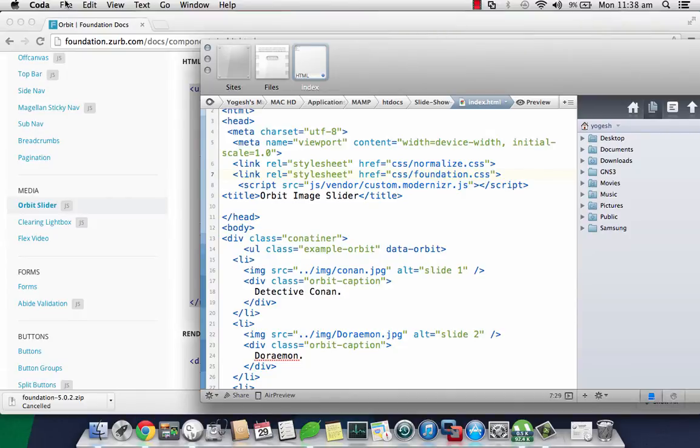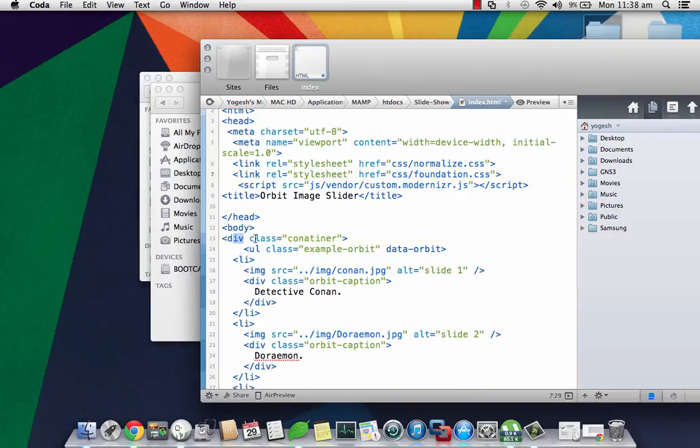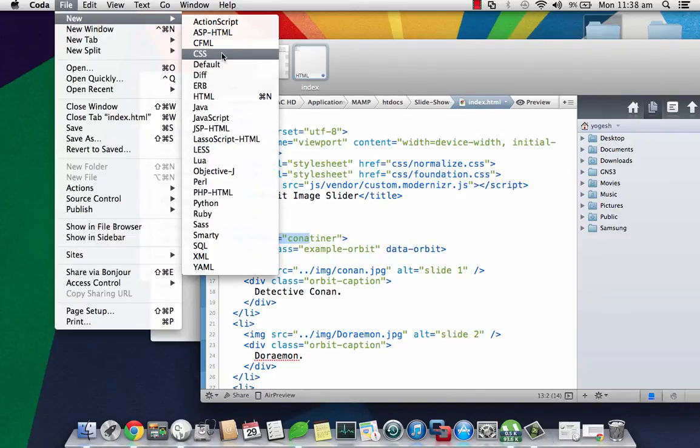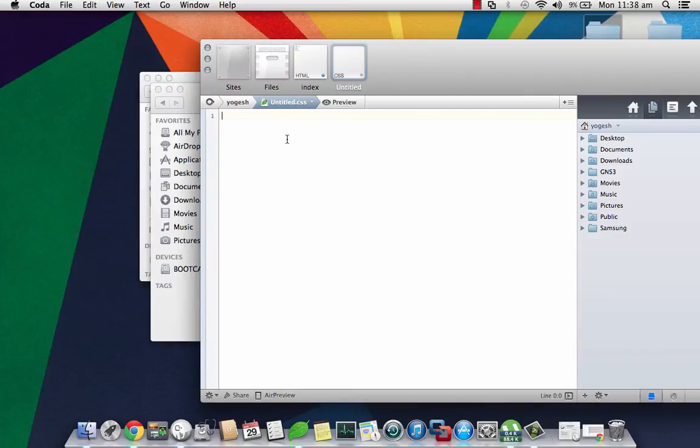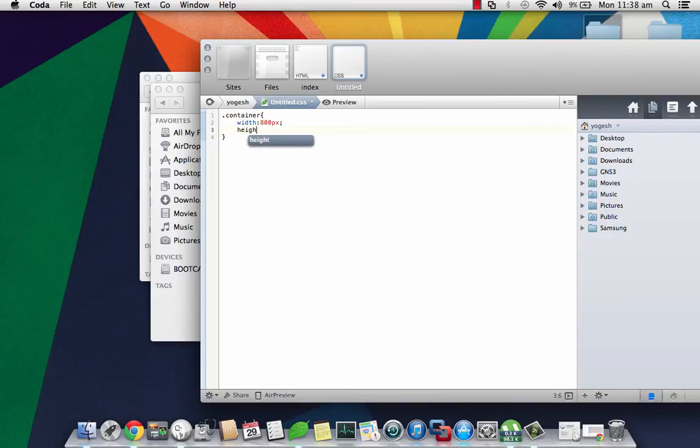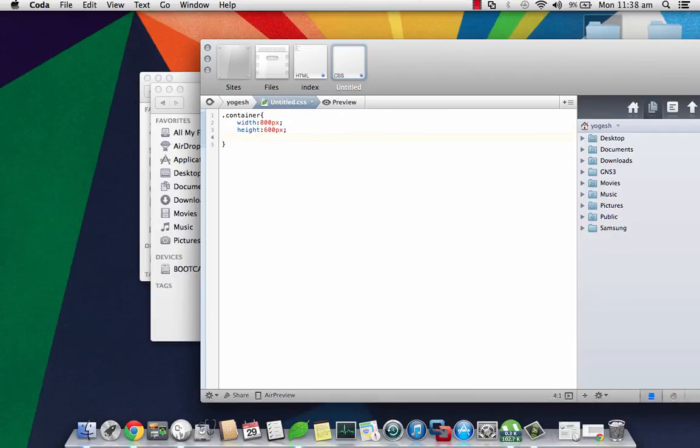I need to create CSS for the container tag that I have created. I'll create a new CSS file and give it a class container and set the following properties: width would be 800 pixels, height would be 600 pixels. Note that since my images are all of the same resolution, therefore I am giving this.